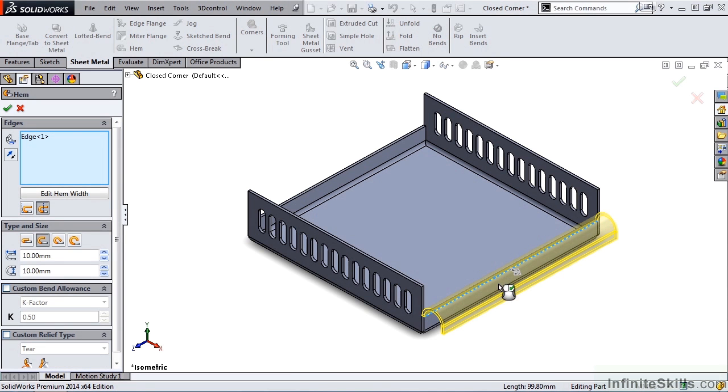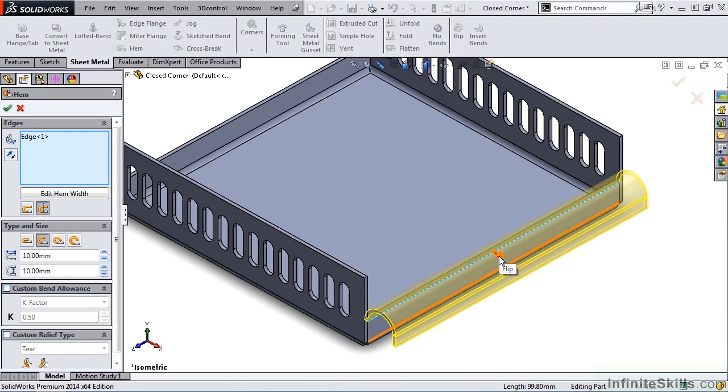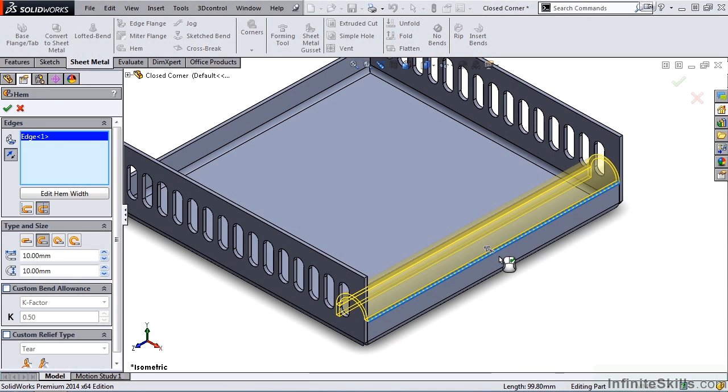Now notice we have a fairly large hem as a preview. We can change that. But before we do that, notice we have a gray arrow in the middle of this hem. This allows you to flip the hem from the outside to the inside.